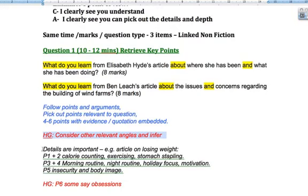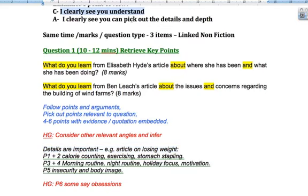As an example, let's say we've got an article on losing weight. You could just say: this article is about losing weight, the person is happy they lost weight, they lost weight because they ran a lot. That wouldn't get you even a C, because even though you're showing some understanding, you're not showing any depth or detail. So perhaps paragraphs one and two were about calorie counting and the experience of that, then about exercising, and perhaps there was an extreme element like stomach stapling. We're looking for more details — how did they lose the weight, what were the conditions involved.